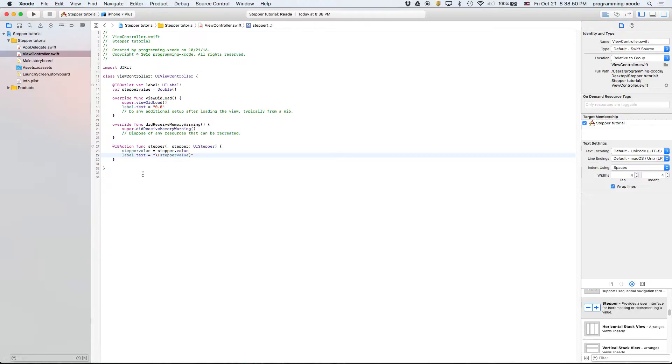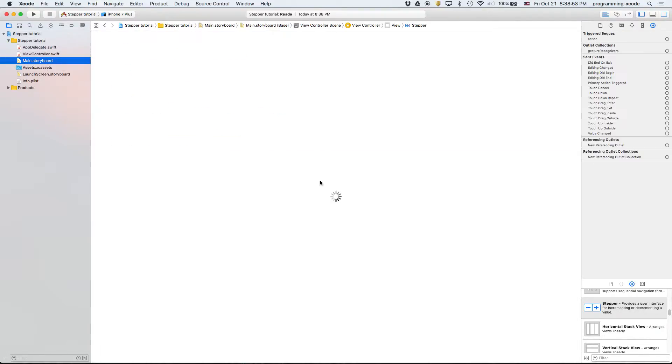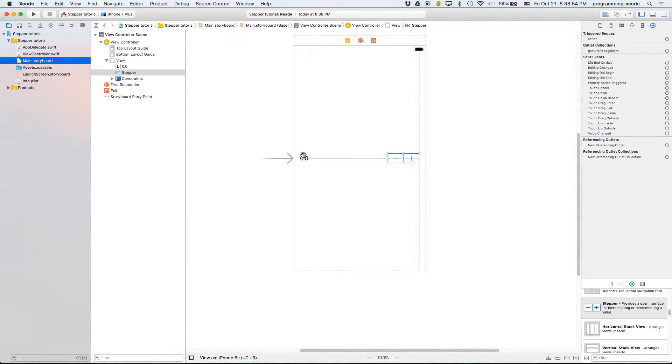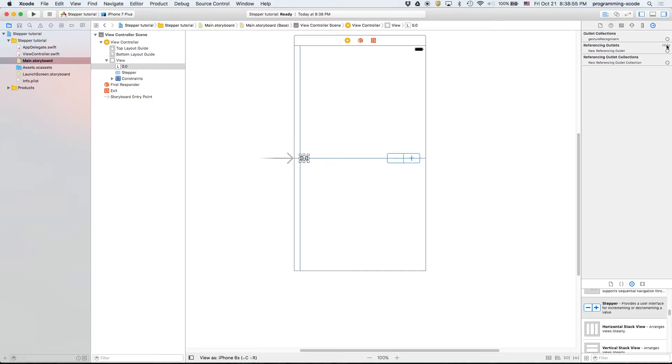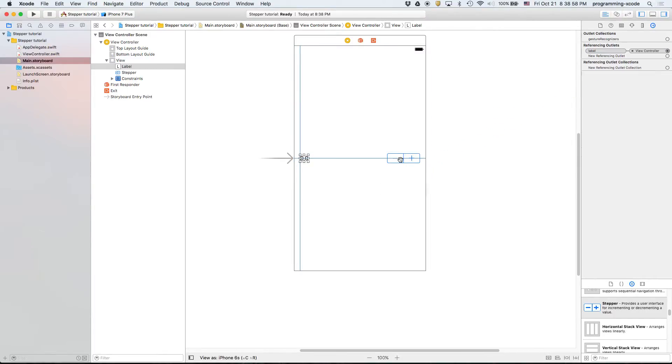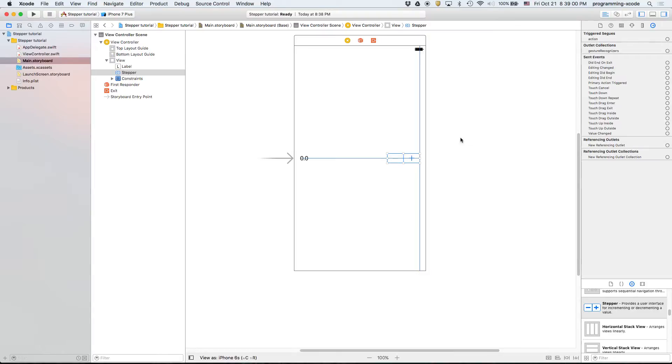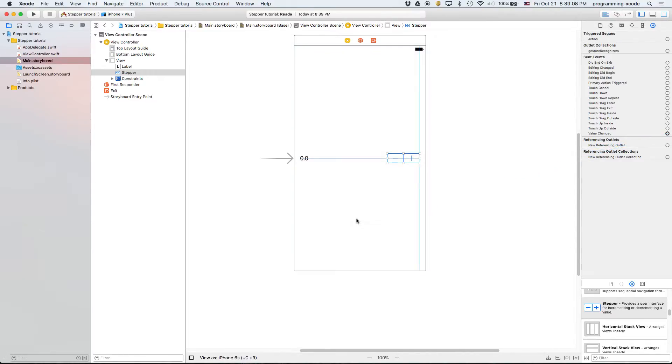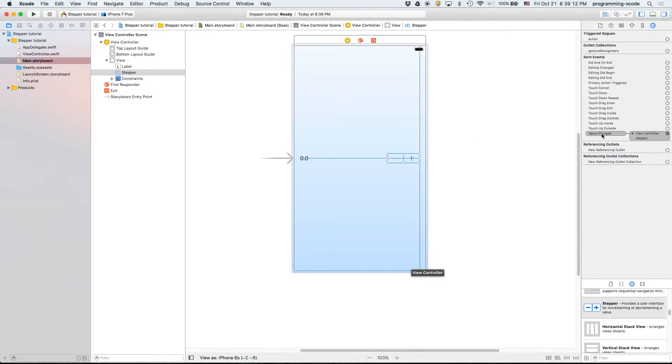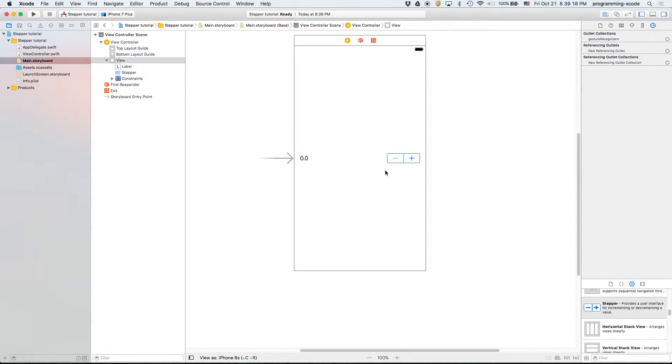Now we have to go back to the main storyboard and we're going to link everything up. And the thing is different. Instead of doing touch up inside like we usually do for buttons, this is not a button, this is two buttons together. We're going to do value changed and select stepper. So every time the value is changed it's going to run the IB action. And as usual the stepper is just going to be the stepper. So let's run this.